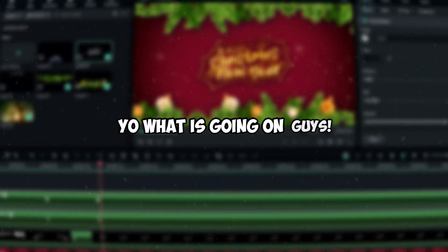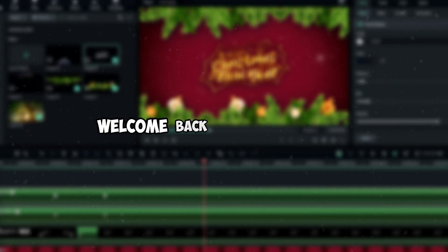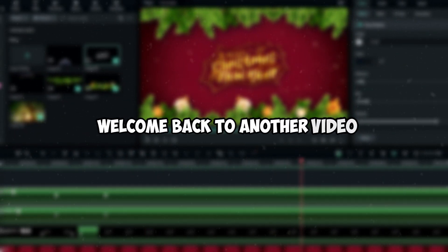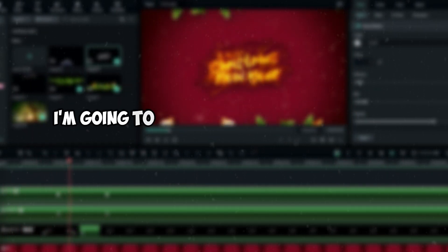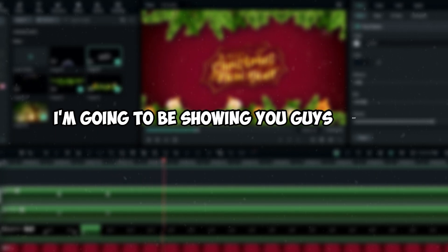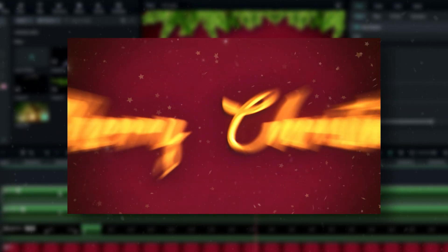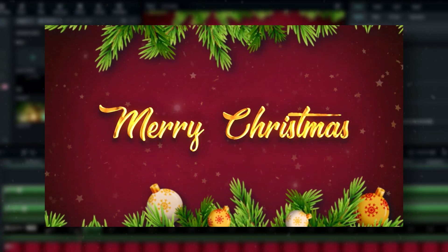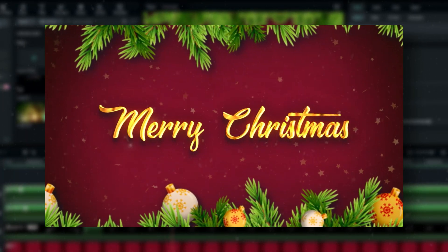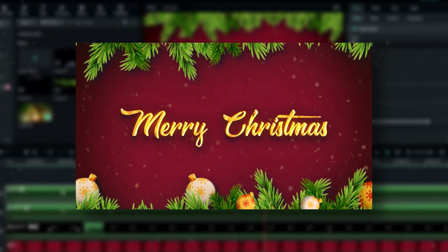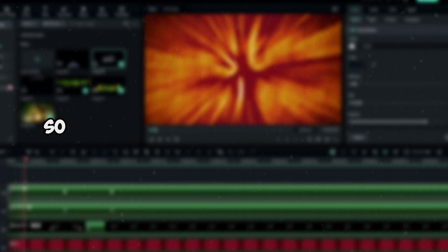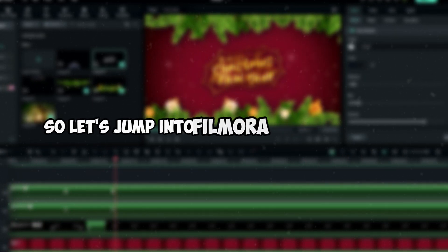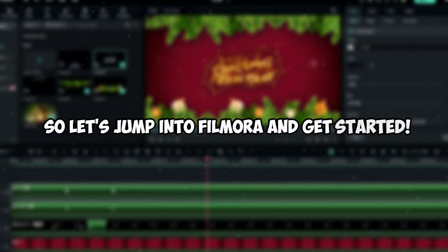Welcome back to another video. In this tutorial I'm going to be showing you guys how to create a cool Christmas text animation using Filmora 13. It's so simple to create, so let's jump into Filmora and get started.